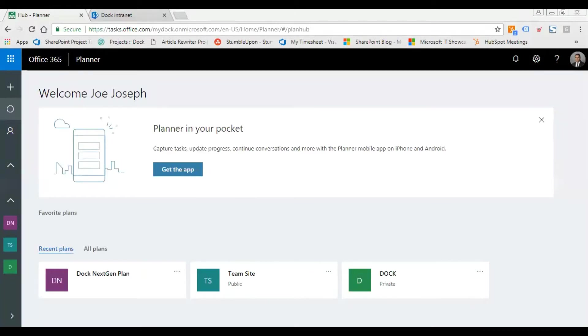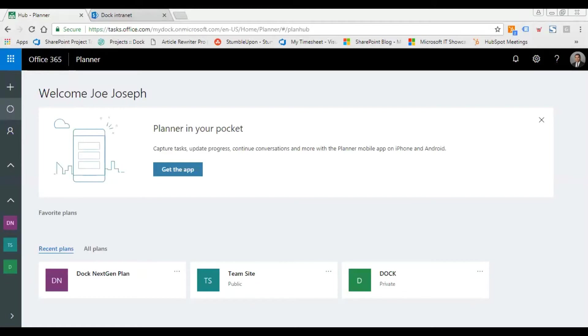Good morning everyone, welcome to this edition of dog training web series. Today I'll be demonstrating how to embed a planner plan to your SharePoint page. When you add a modern page to the site, you add the customized web parts which are the building blocks of your page.